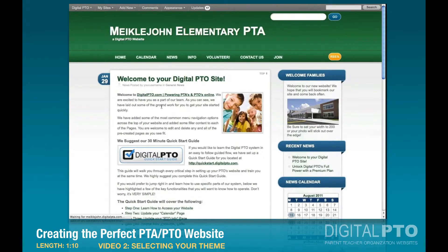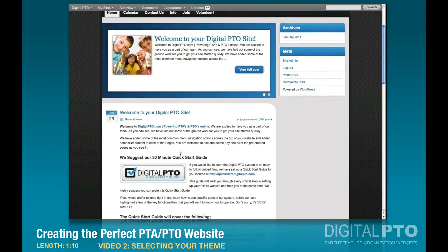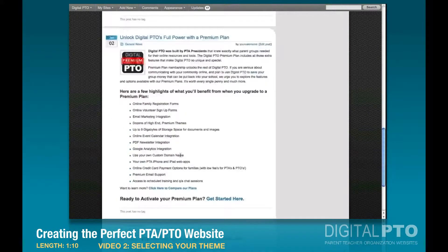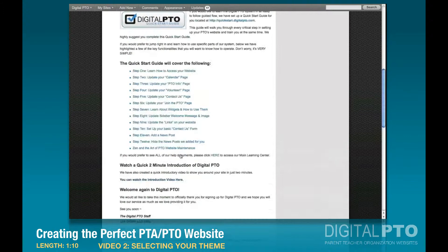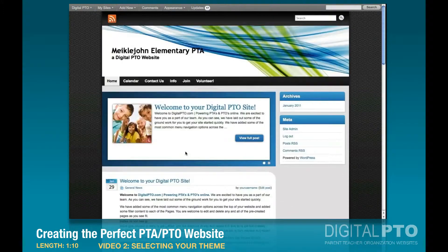Now if we go back to our main website and refresh, we'll see that we have an entirely new website. The content is exactly the same, but we have a new website.